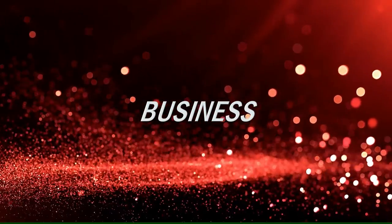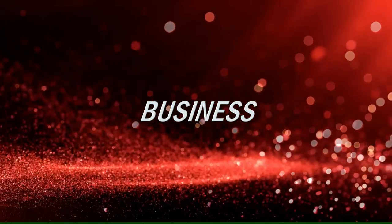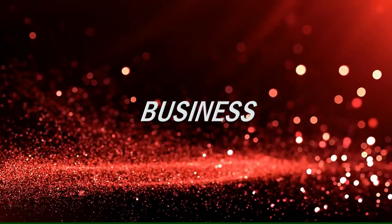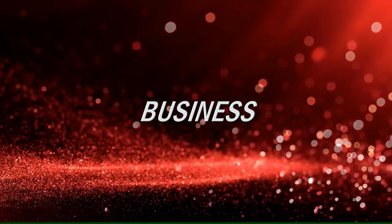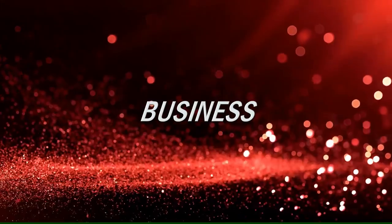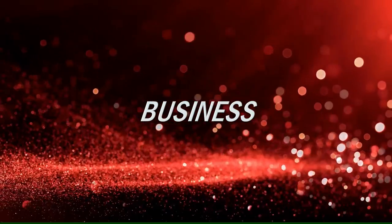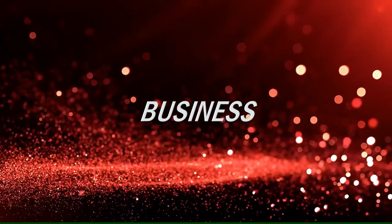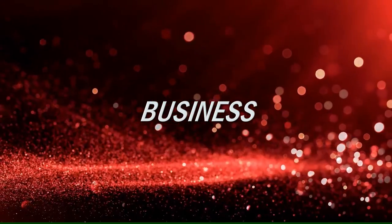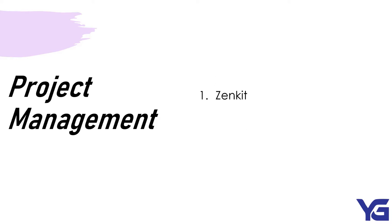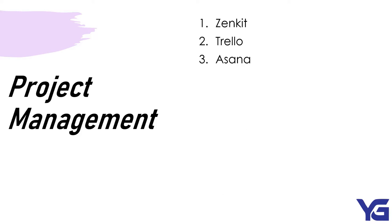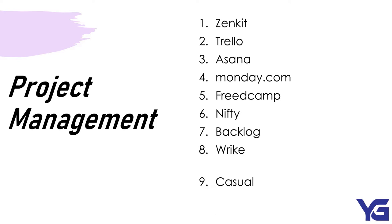Moving on to business work. When it comes to business, there is always something to remember every single time. Forgetting even the smallest thing could lead to excessive workloads. No worries, I got your back. Here, I have listed a few project management applications that can help to sort out all of the problems. For example, we have Zenkit, Trello, Asana, Monday.com, Freakcamp, Nifty, Backlog, Wrike, Casual, and Hubstuff tasks.